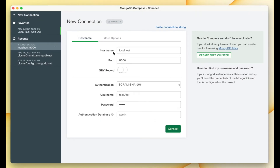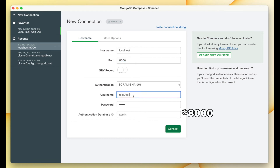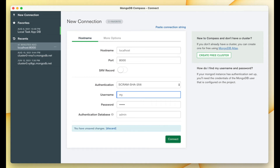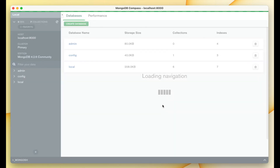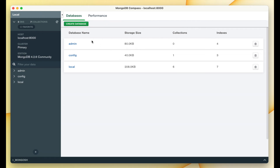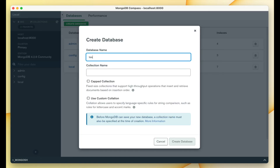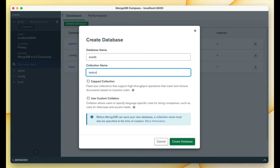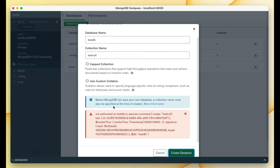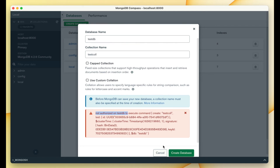In MongoDB Compass, I'll enter the hostname as localhost and port 8080, with username 'my-user' and password '12345678'. Click connect — we are successfully connected to MongoDB. Let's try to create a database called 'testdb' with a collection named 'test-col'. We get an error: unauthorized to execute the command on testdb. So let's fix this by creating a user and granting the appropriate permissions.